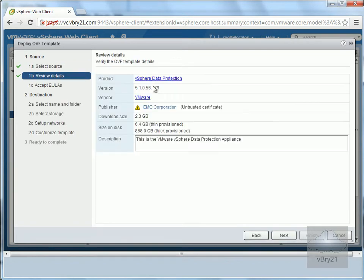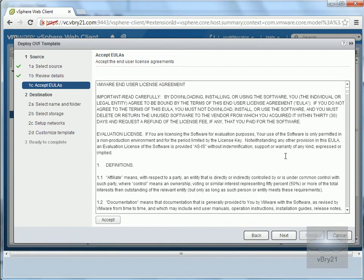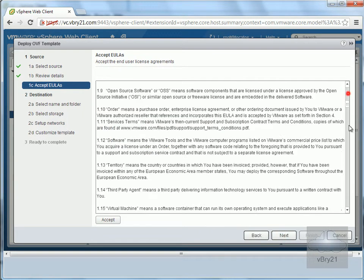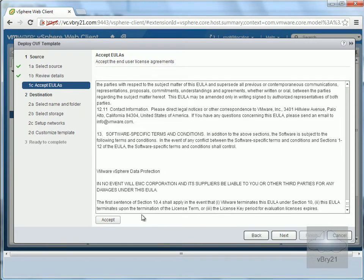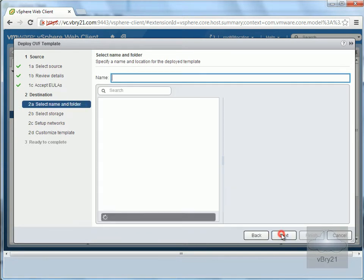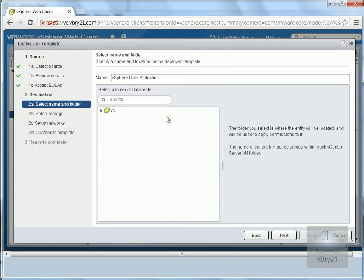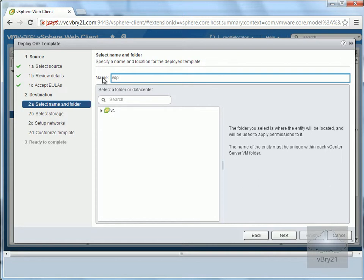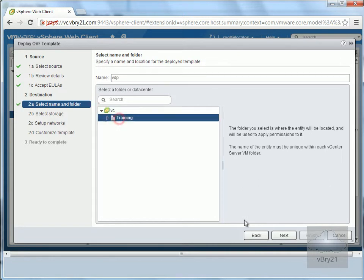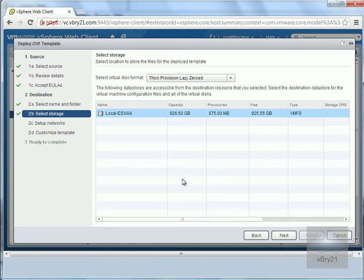We'll review everything and select Next. Read through the license agreement and click Accept. Then select Next. Now we'll give it a name - I'm going to call mine VDP. I'll place it in the training data center and select Next.